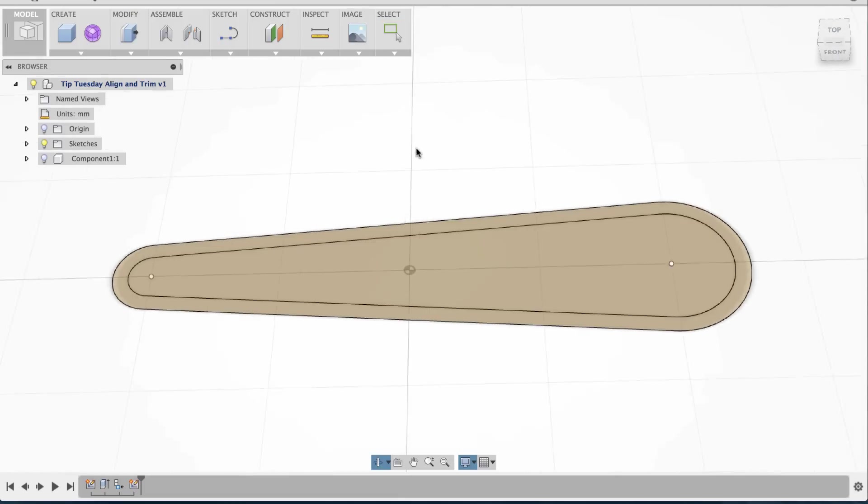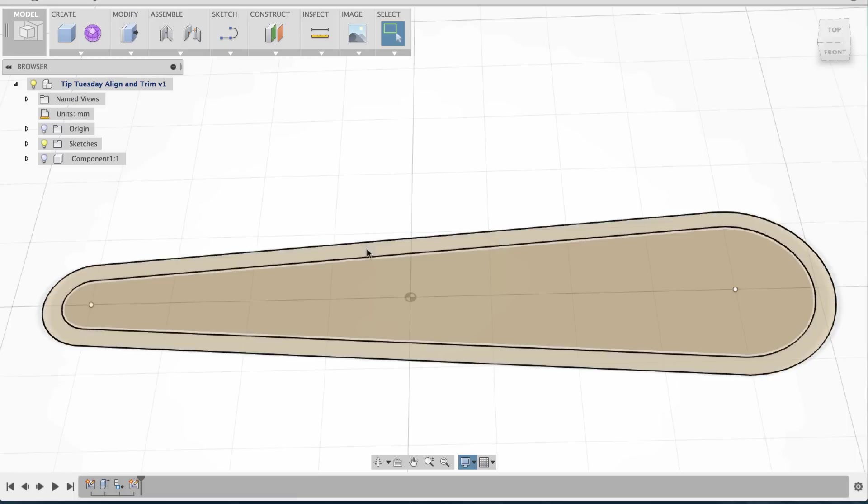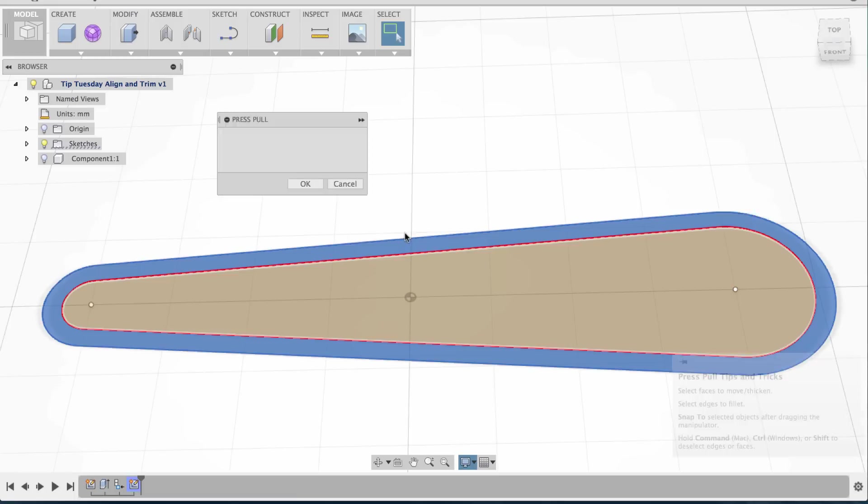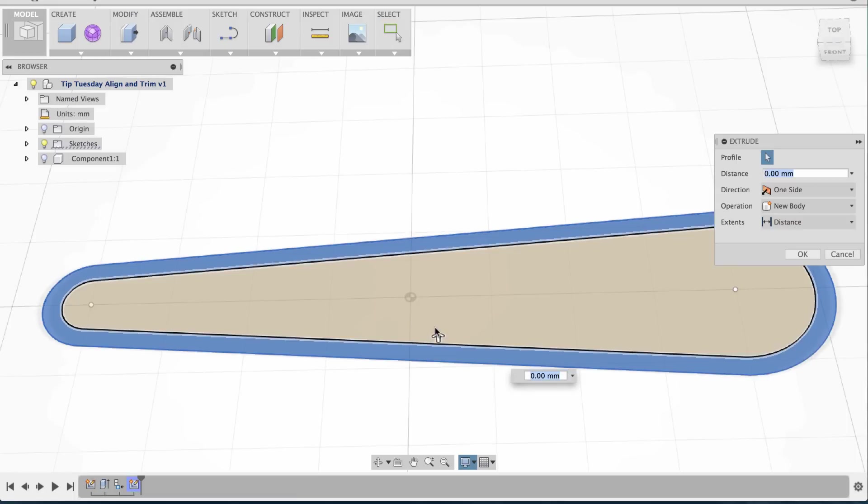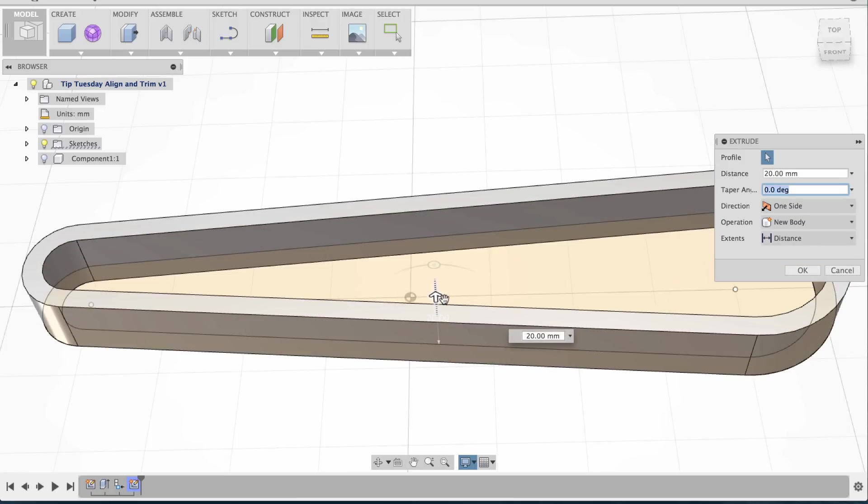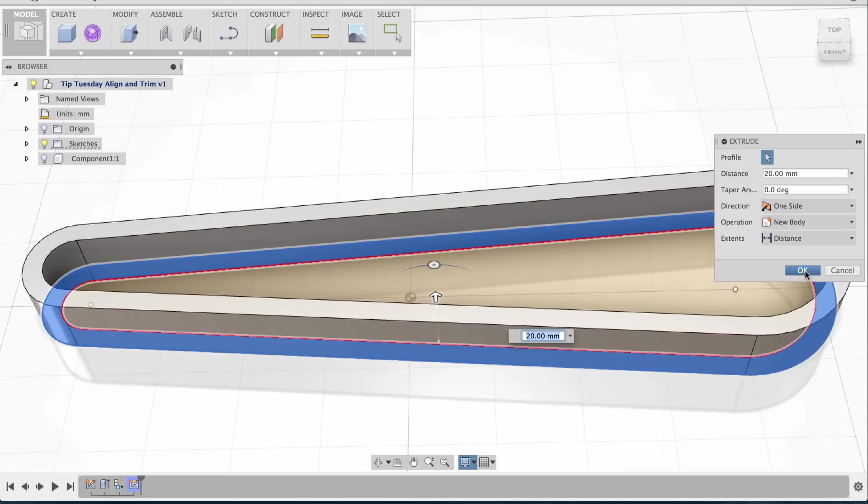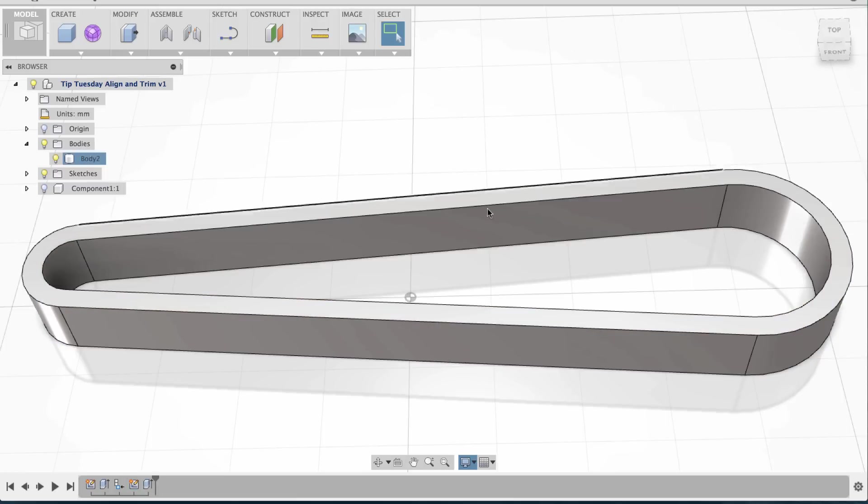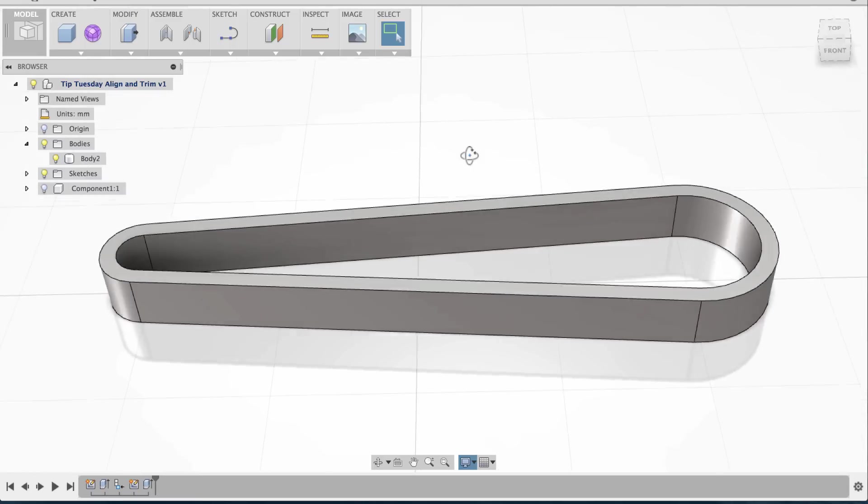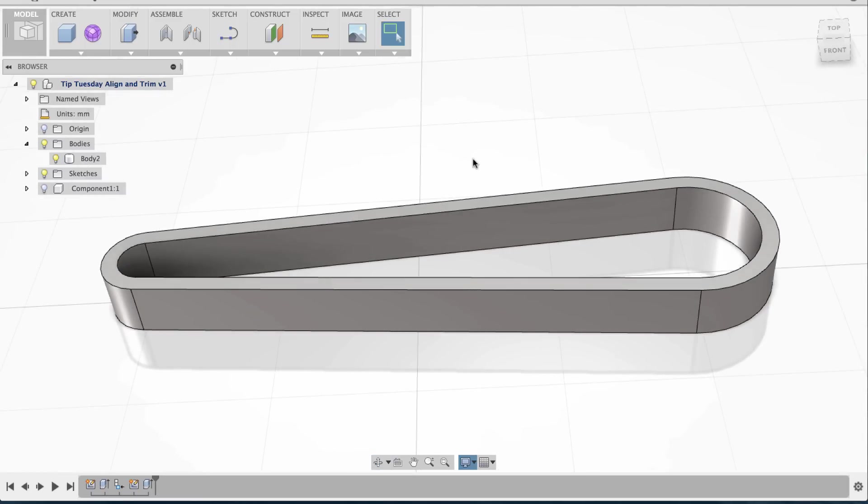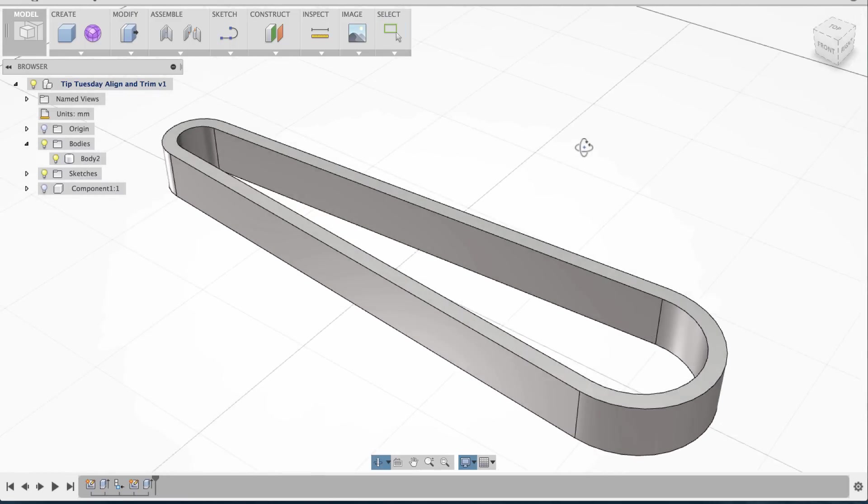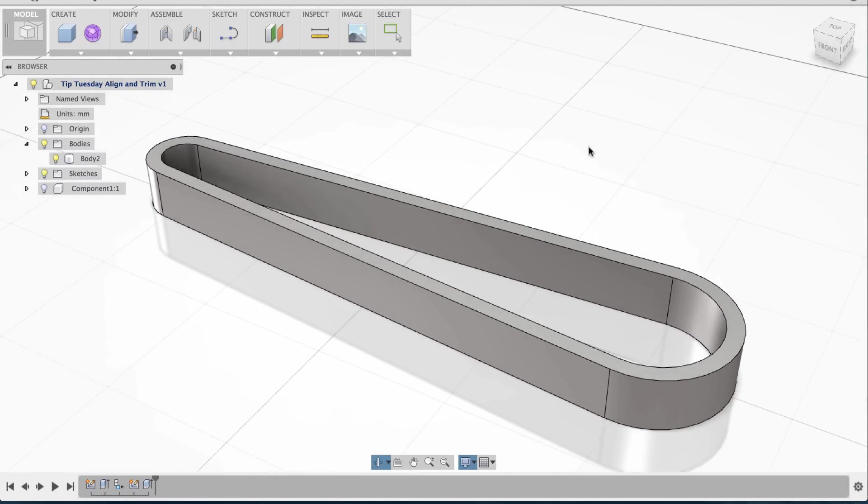Now I'm going to rotate around, select the inner surface there, right-click, press Pull, and now I can create my body. There you go, it's that easy. That's really how you would do that.